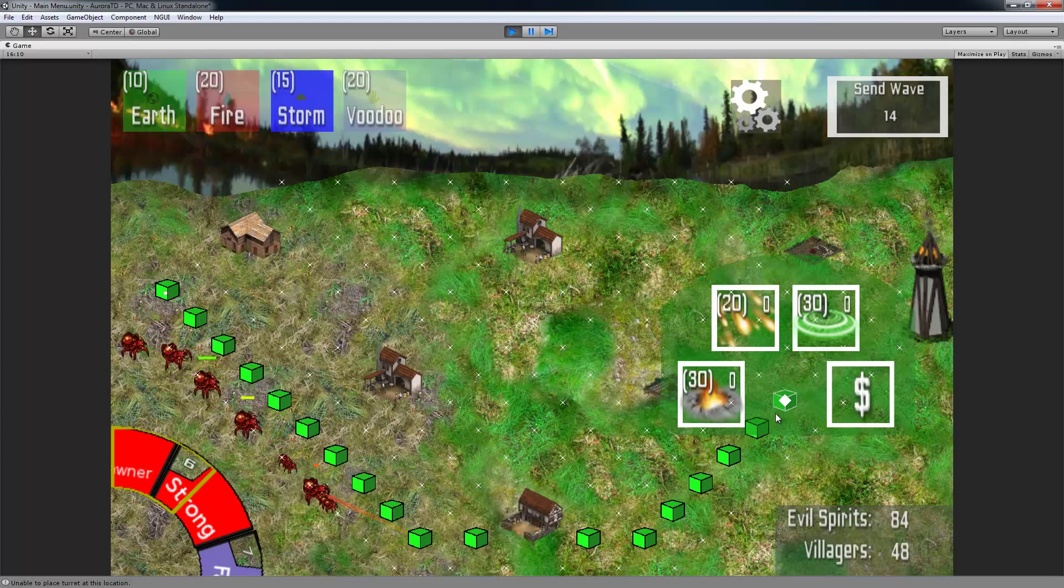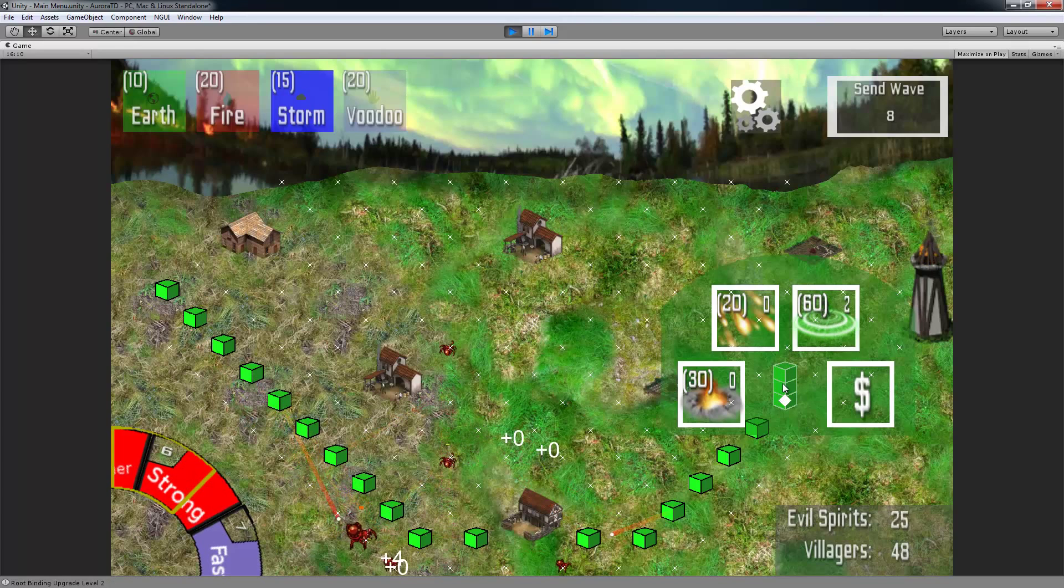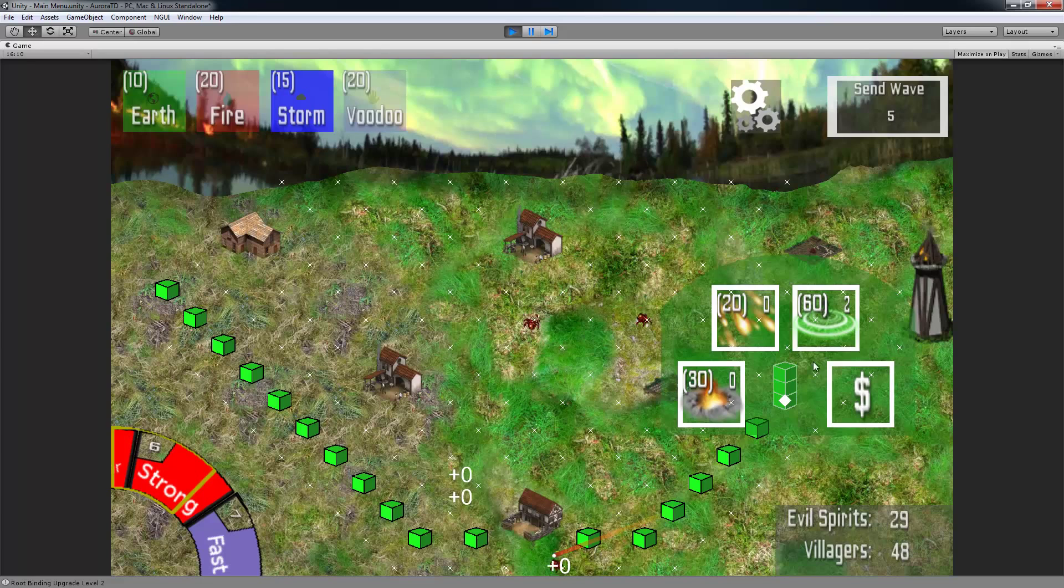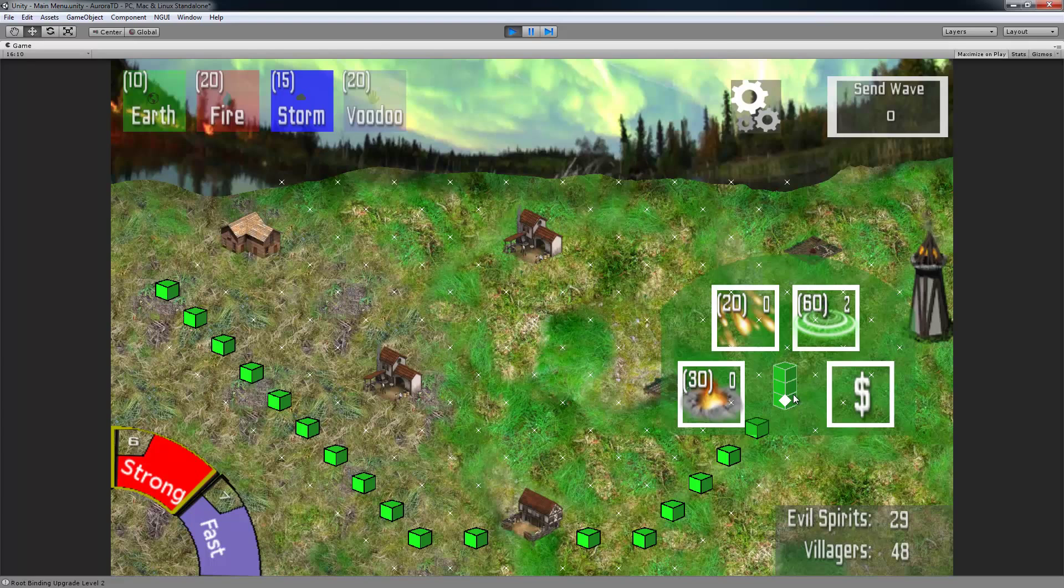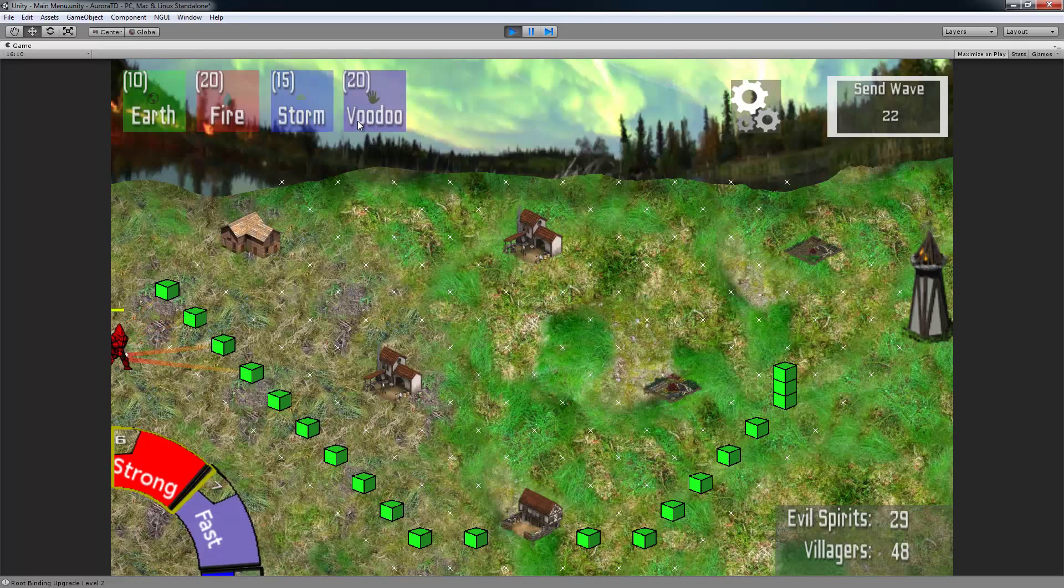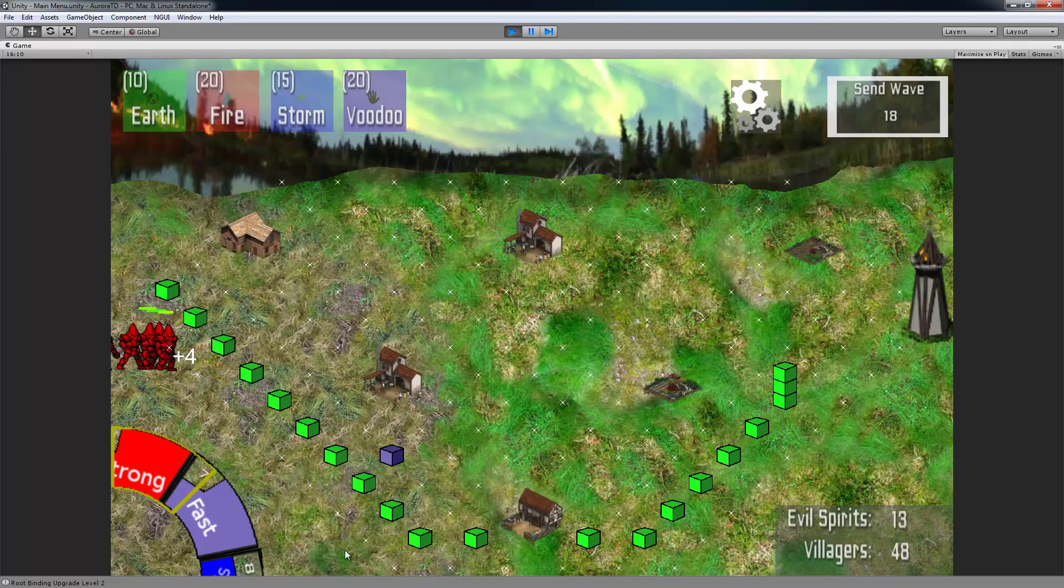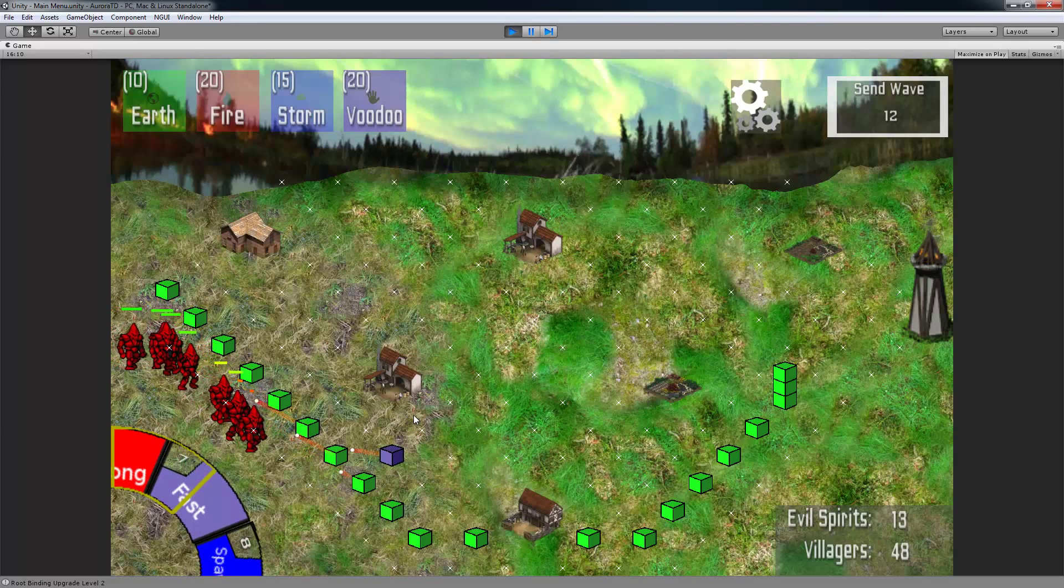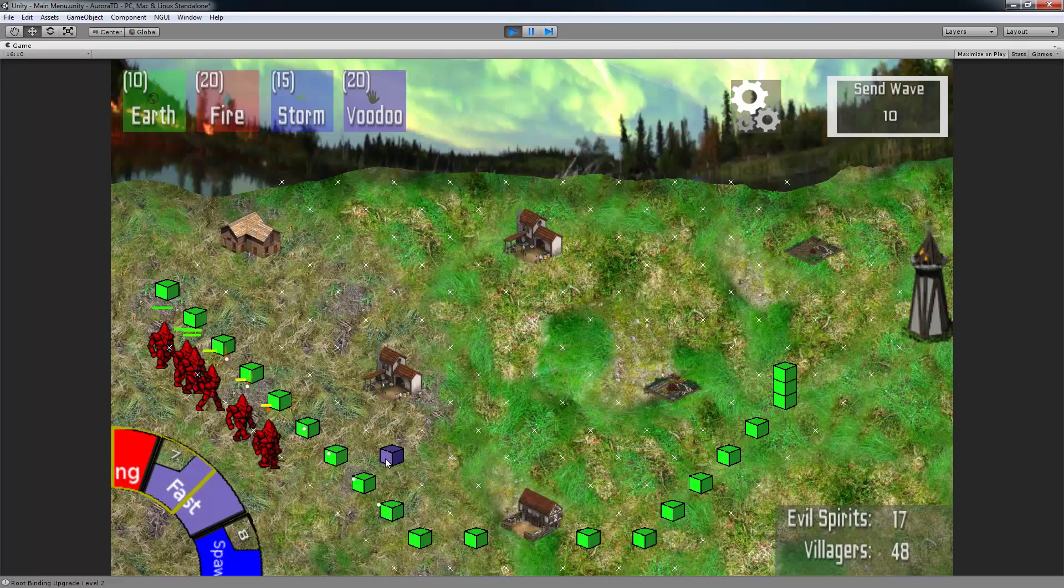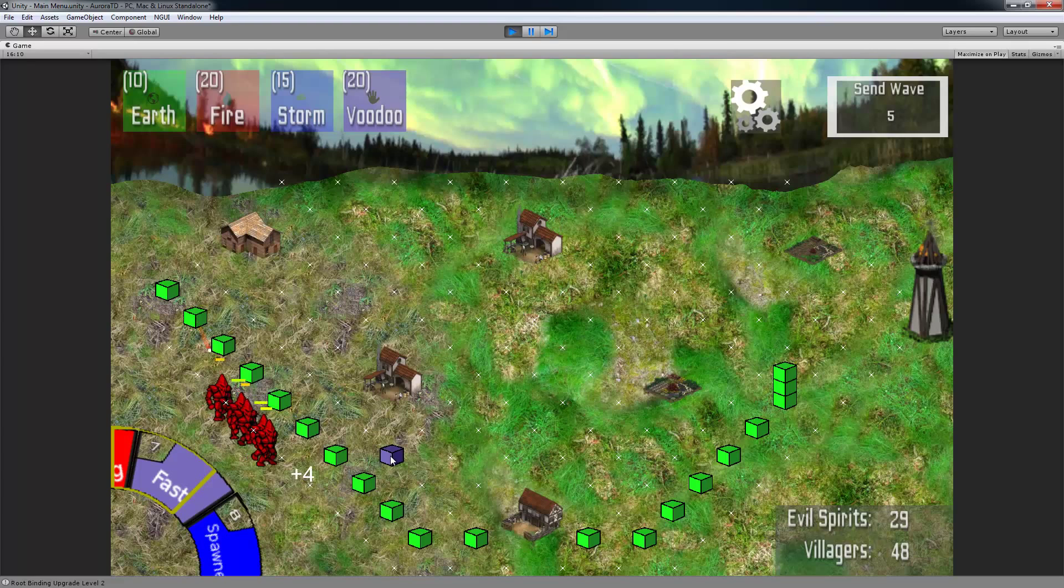One thing that I think would have been better is if we could have displayed the stats of the turrets, a name of what these upgrades do, of what they are and what they do, that would have been good. We had a lot of confusion whenever we showed this to people, they didn't know what these towers could do or anything. So that's something to consider. We need to somehow display information to the user in a concise manner. But that's about it.